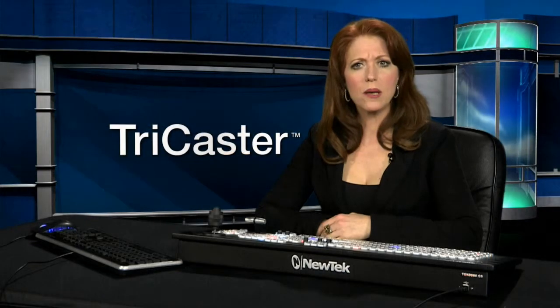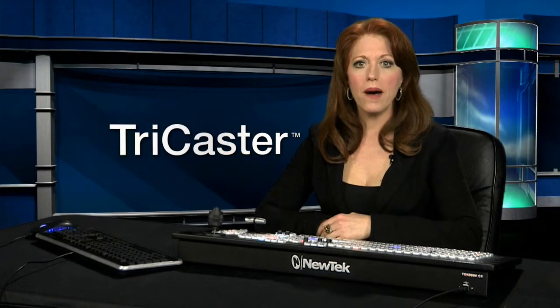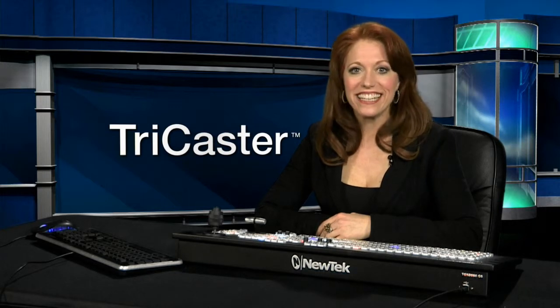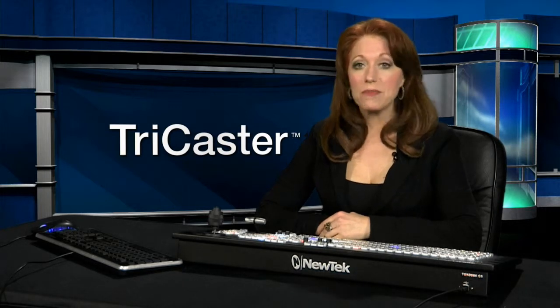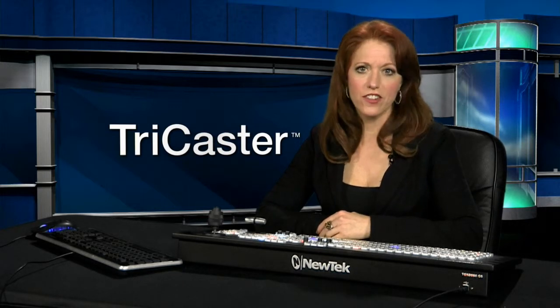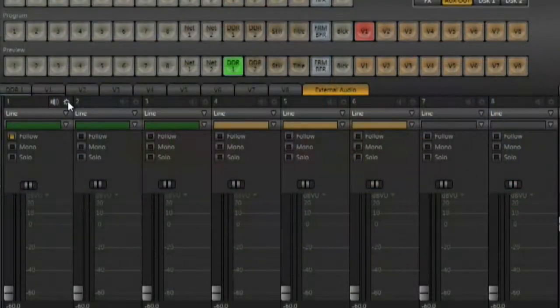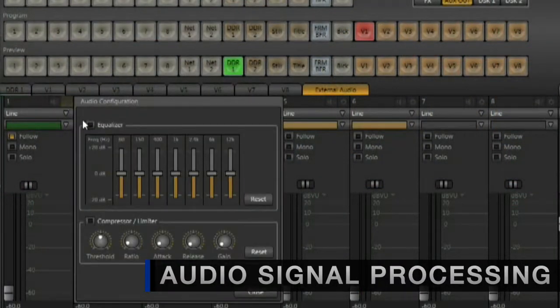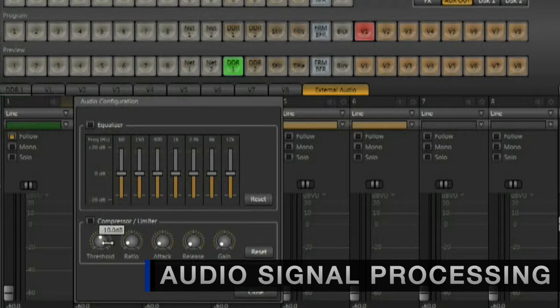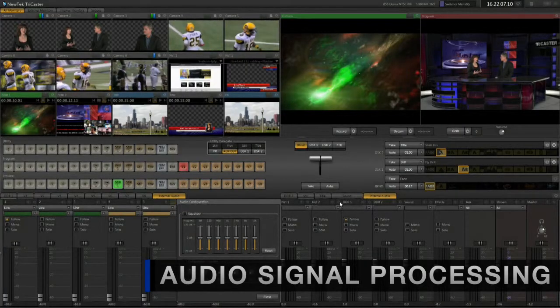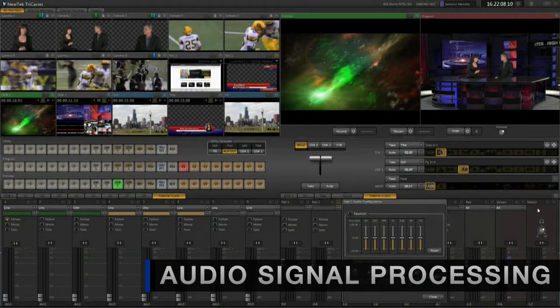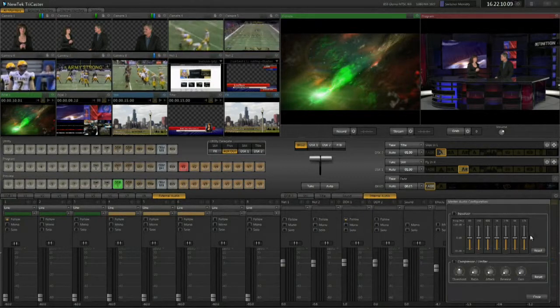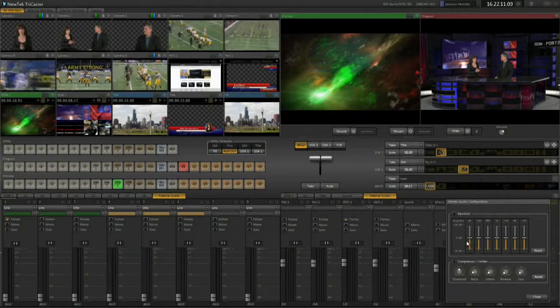When someone steps up to a mic, you never know what you're going to get. They might speak in a loud voice or talk very softly. TriCaster 855 incorporates a 7-band equalizer and compressor limiter on every input and output channel of the audio mixer, allowing you to adjust every audio nuance of your live production.